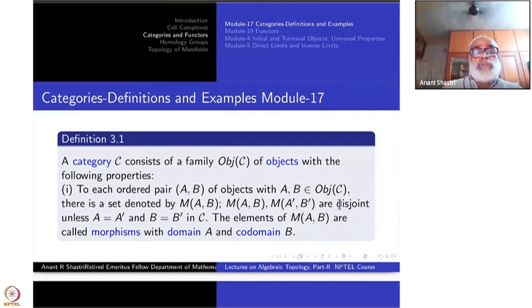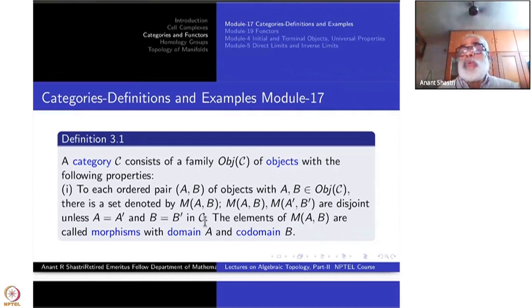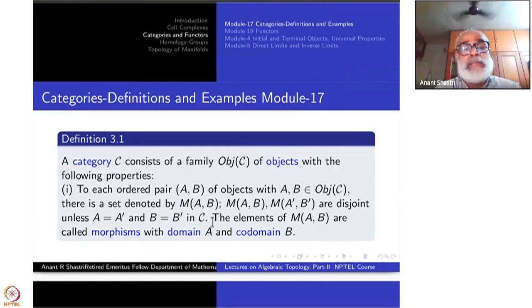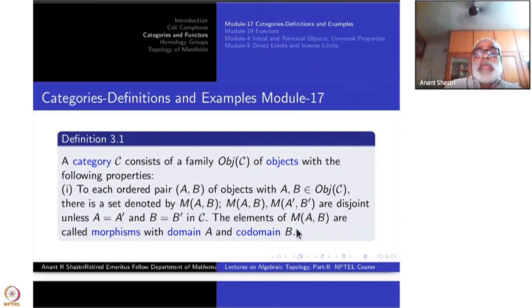M(A, B) and M(A', B') are disjoint unless A equals A' and B equals B'. This equality must make sense inside C. These are all axioms, all part of the definition — each word and each comma here is part of the definition. The elements of M(A, B) are called morphisms.